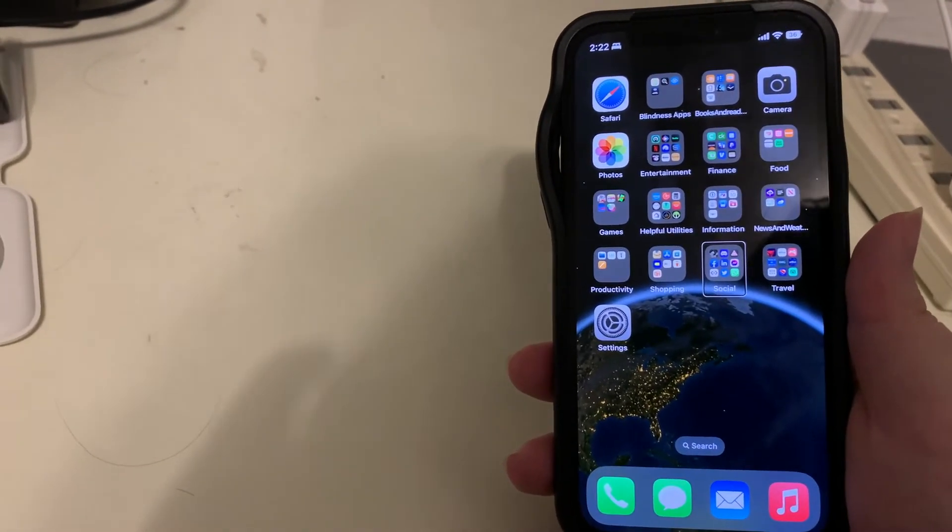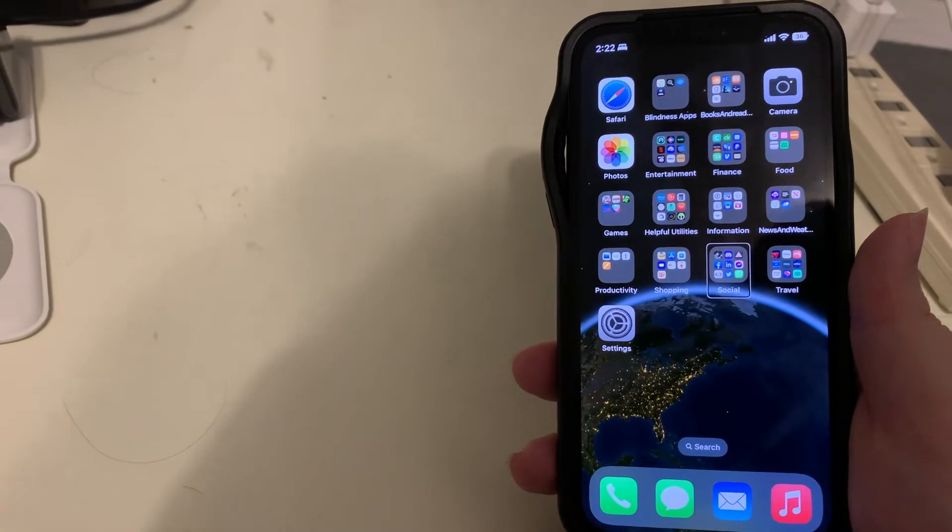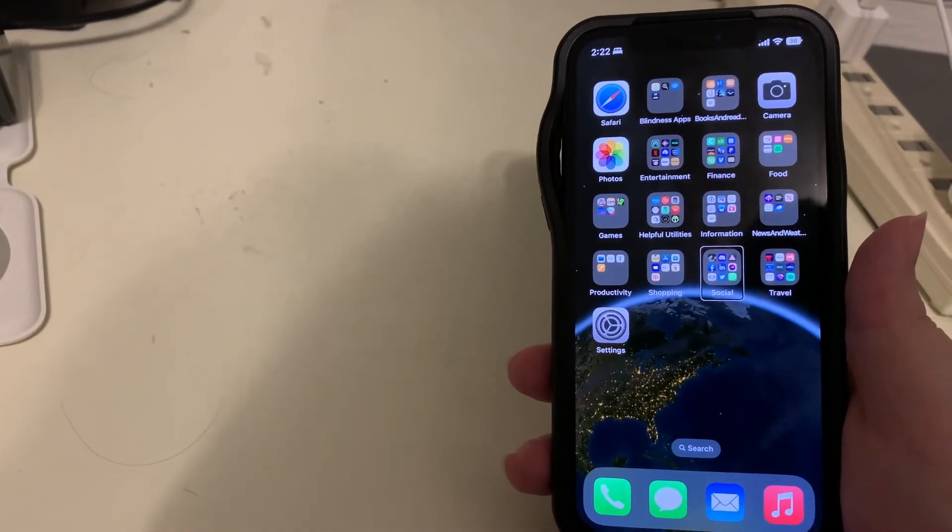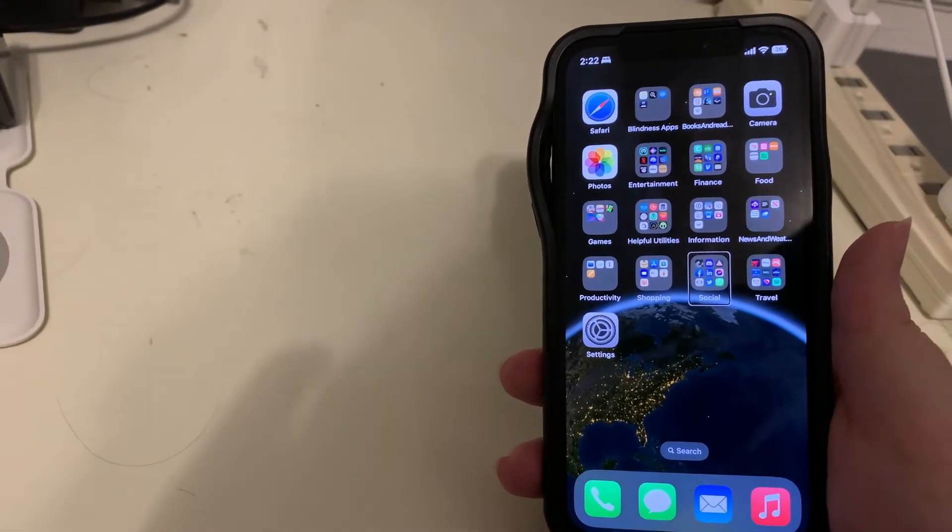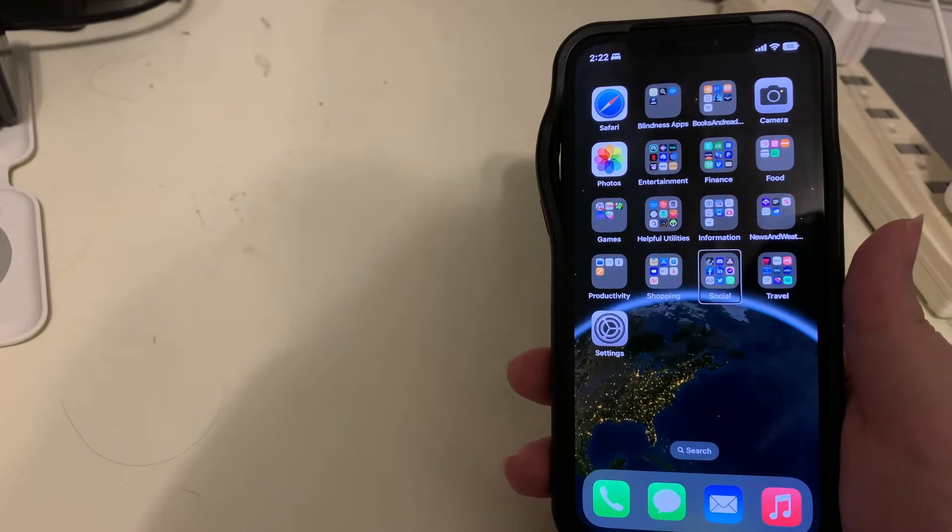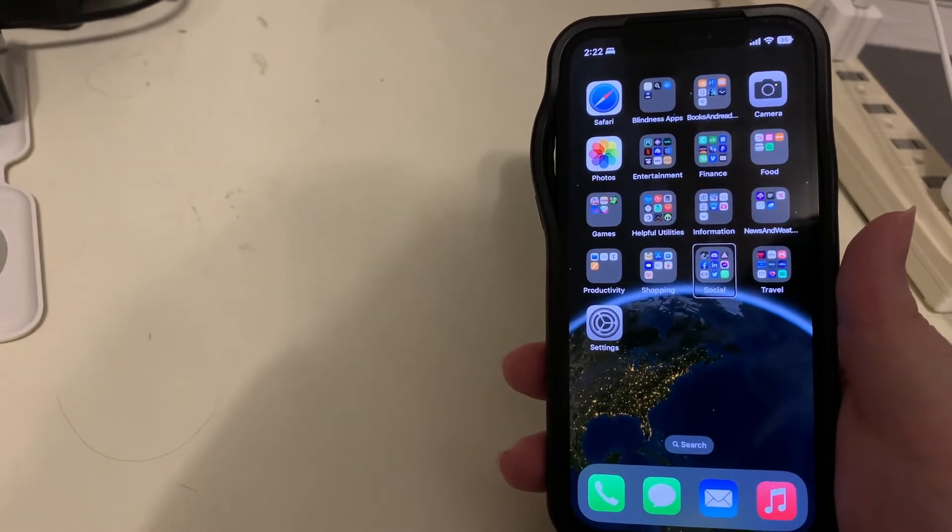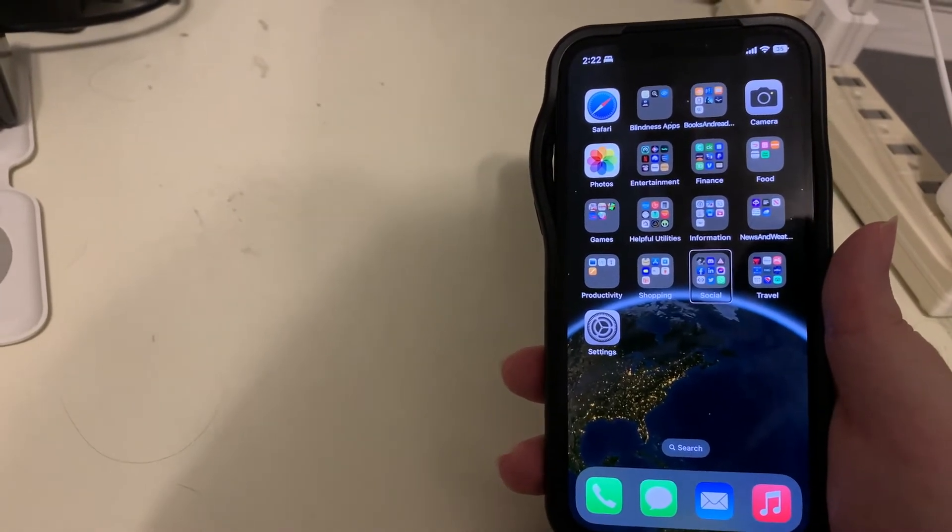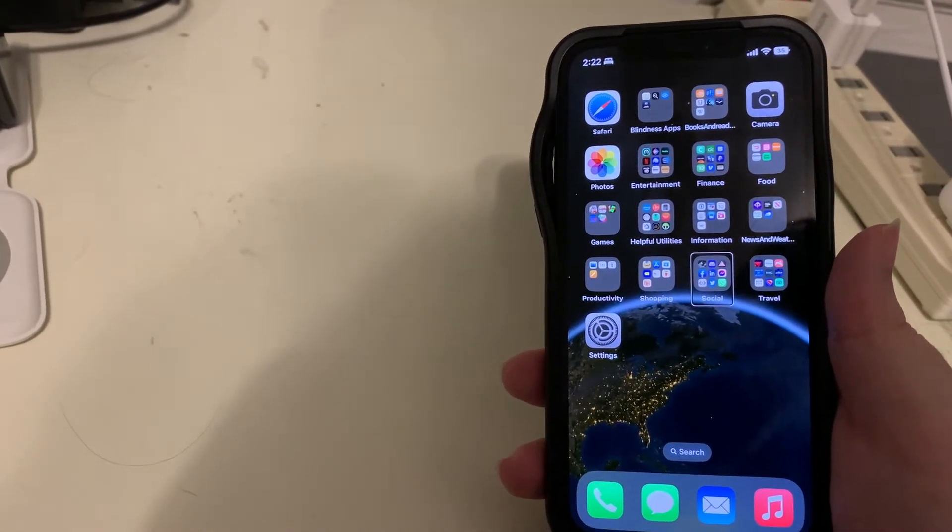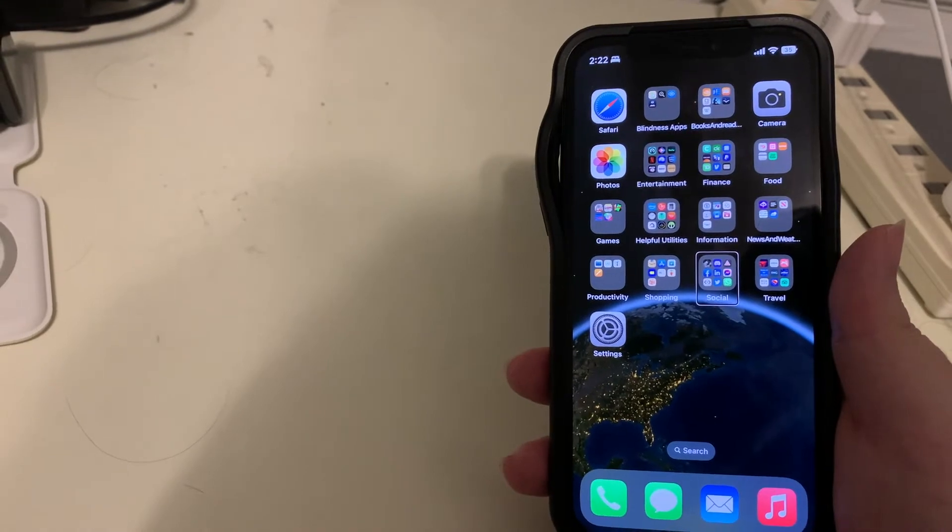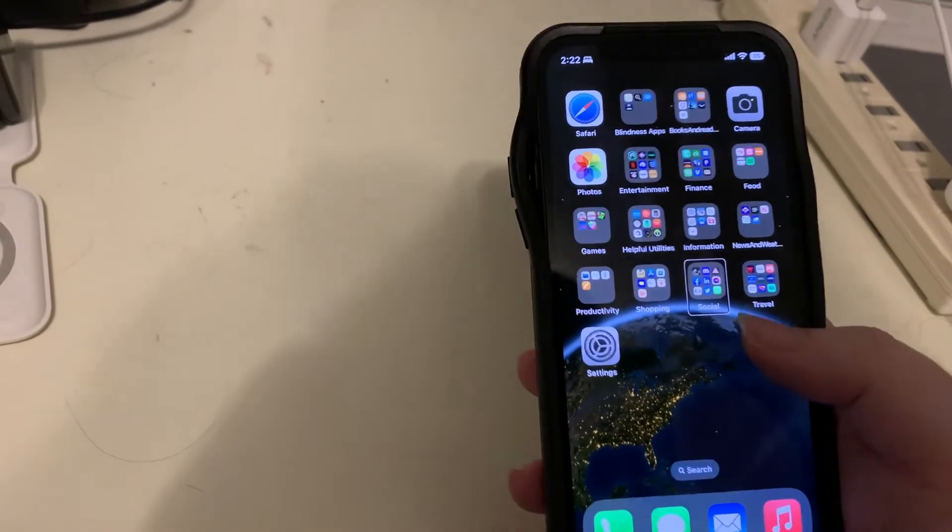If you had a Mac and had keychain enabled you could do it that way but you couldn't do it from the iPhone. Well that is changed with iOS 16. Let's take a look.